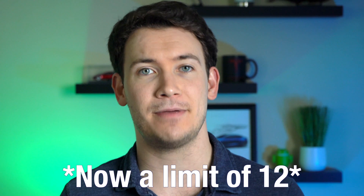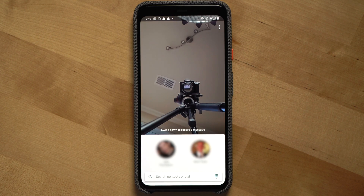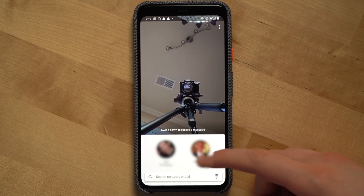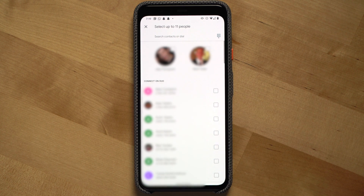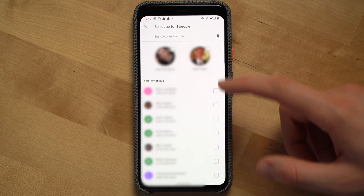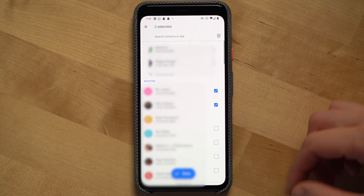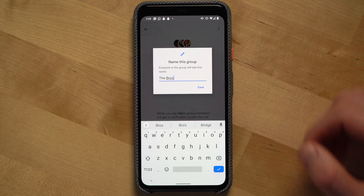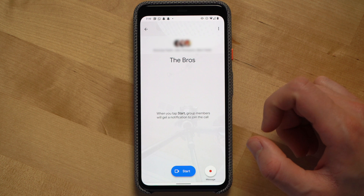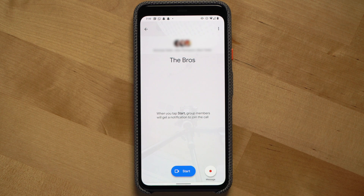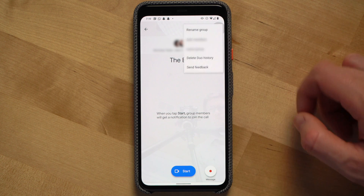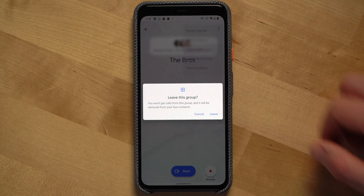Groups have a maximum capacity of eight people including yourself. To create a group in the app, scroll the contacts page up a bit and then hit create a group. Then select all of the people that you want to be in the group and hit done. Give the group a name and then click start to start a video call or leave a video message for the group. If you've been added to a group that you don't want to be a part of, click the three dots and then you'll be able to leave the group.